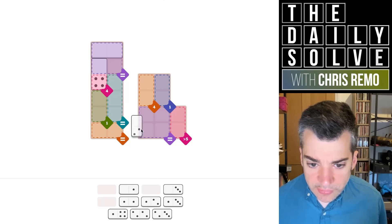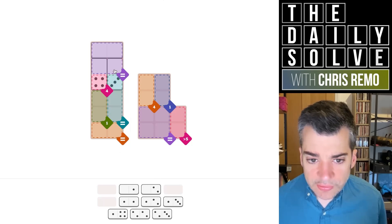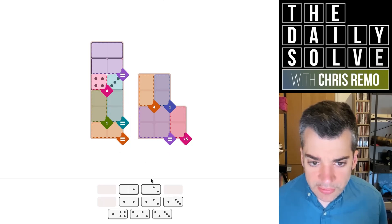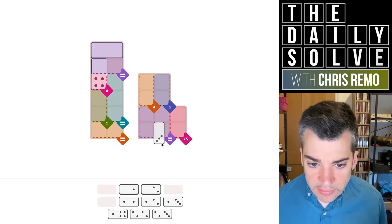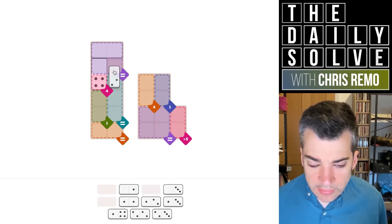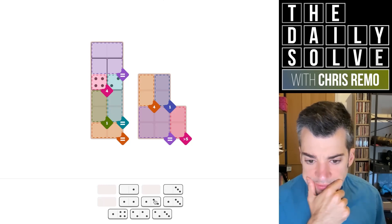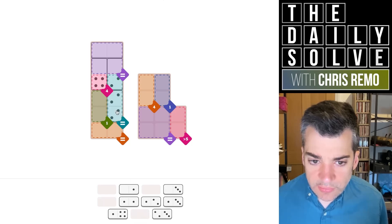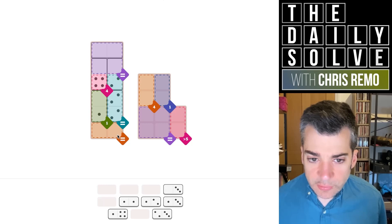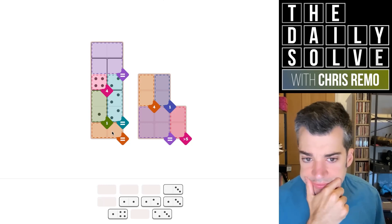This would have to be zero-two, but it could be zero-three as well. I'm just going out on a limb here trying something. This wouldn't work... this wouldn't work either. Unless we put the two-two here — that would be the only way to make that work. Then we'd need this, but then this wouldn't work either.